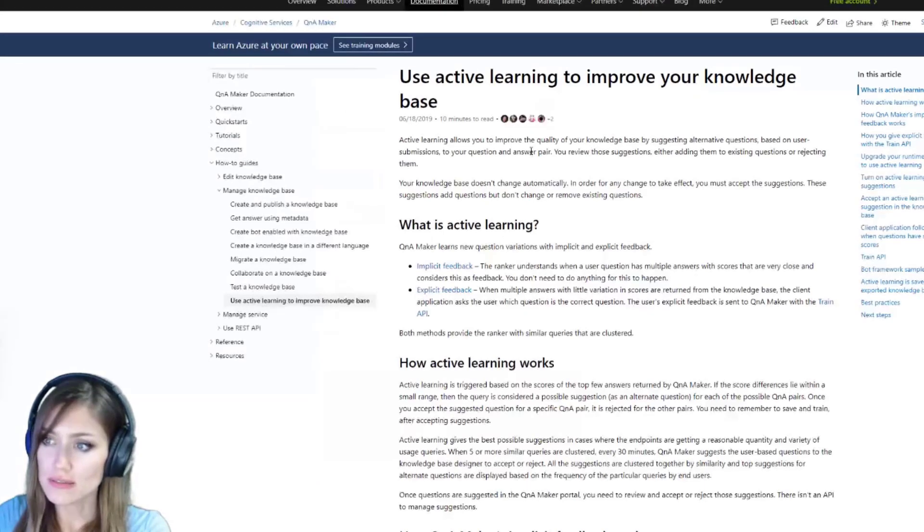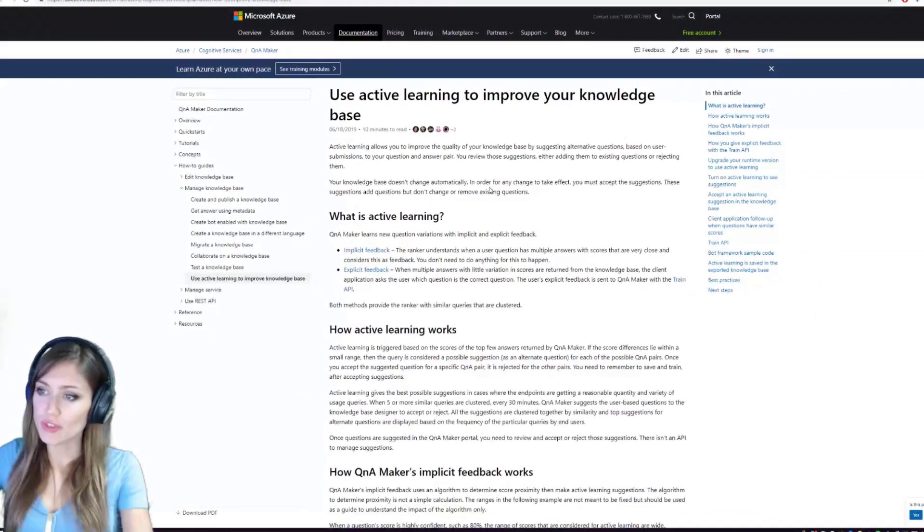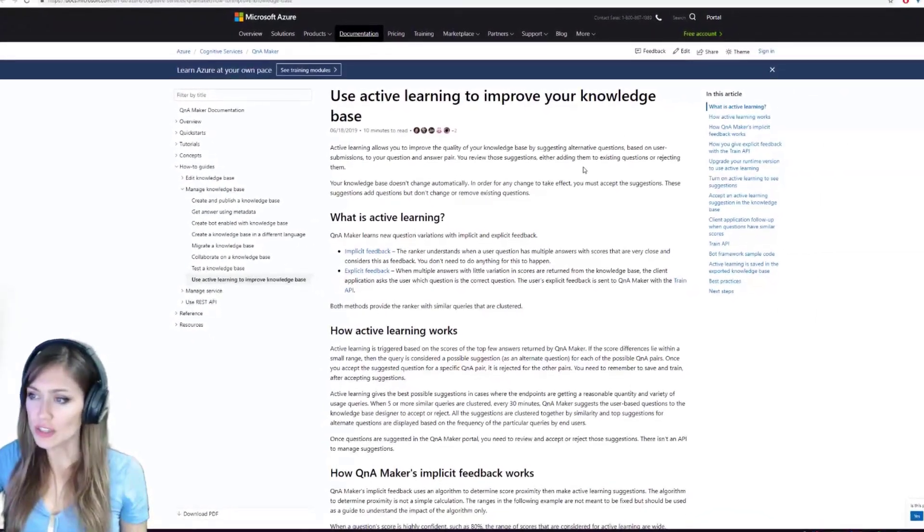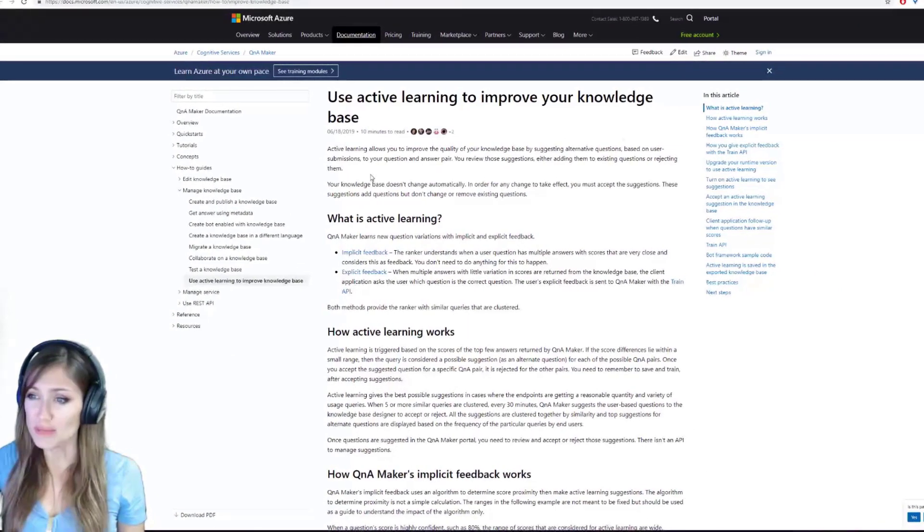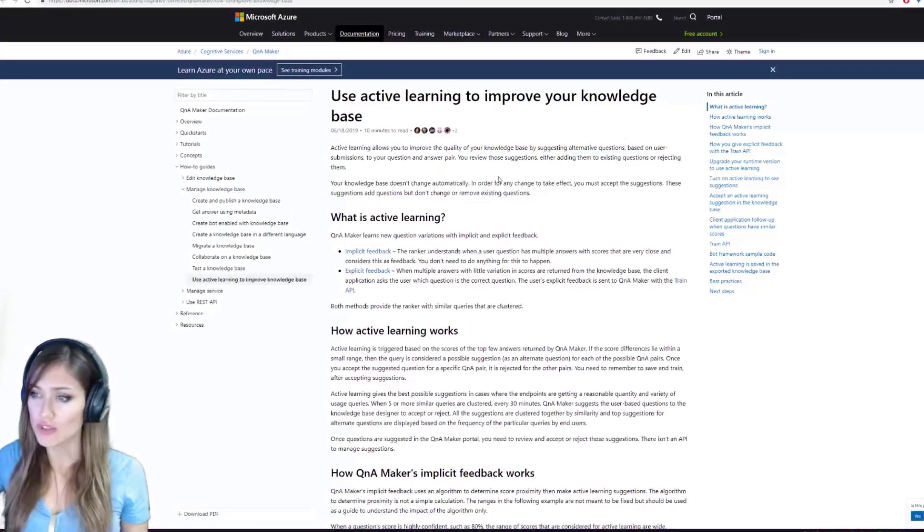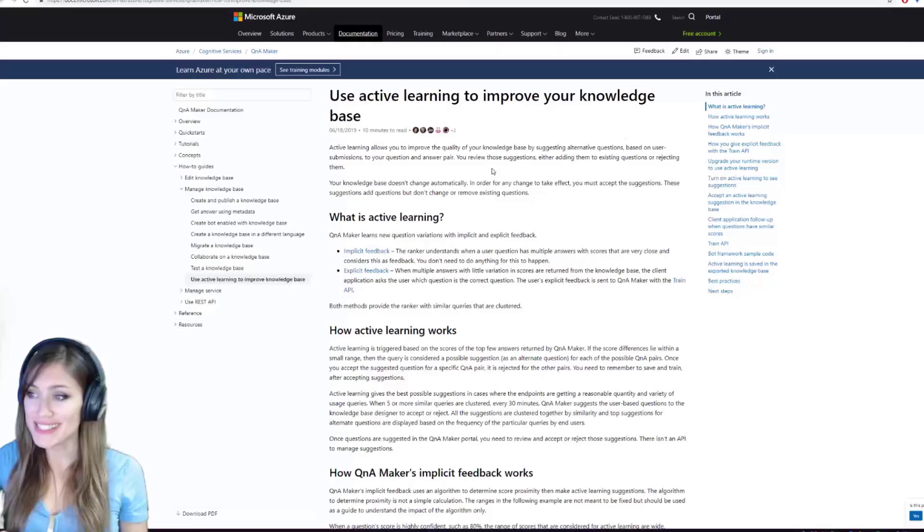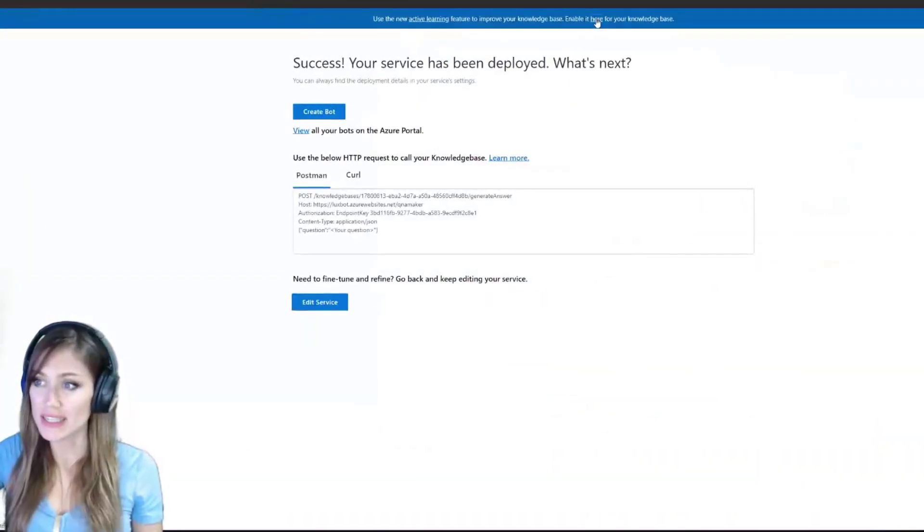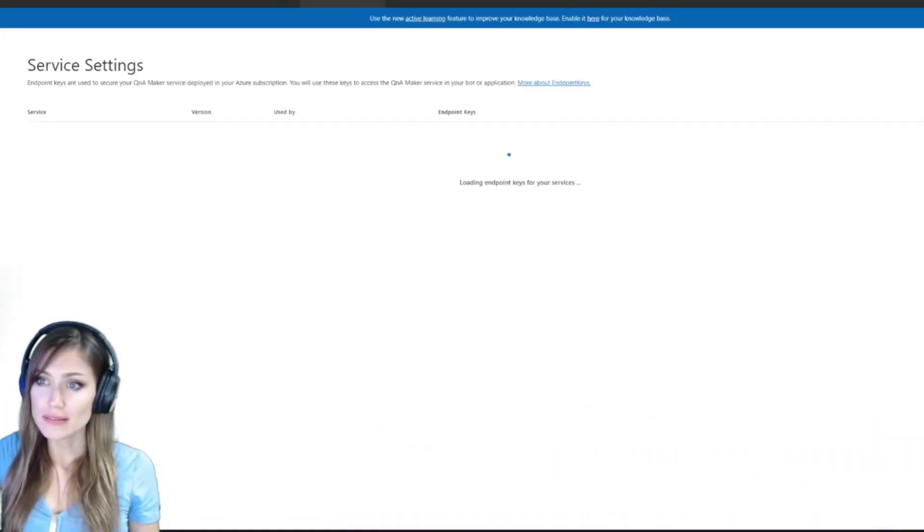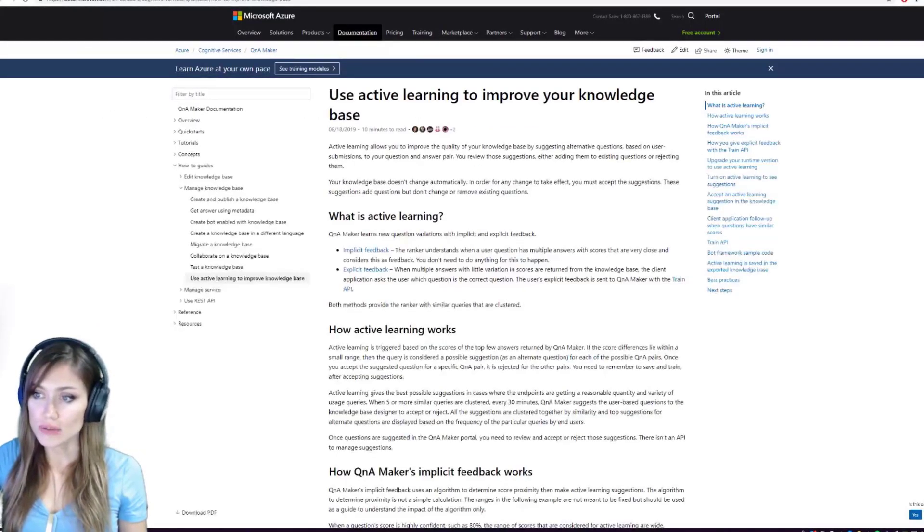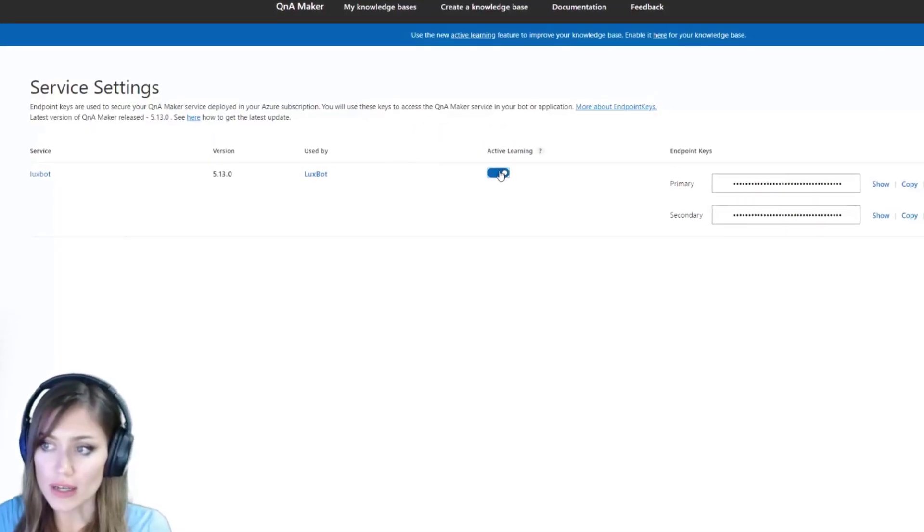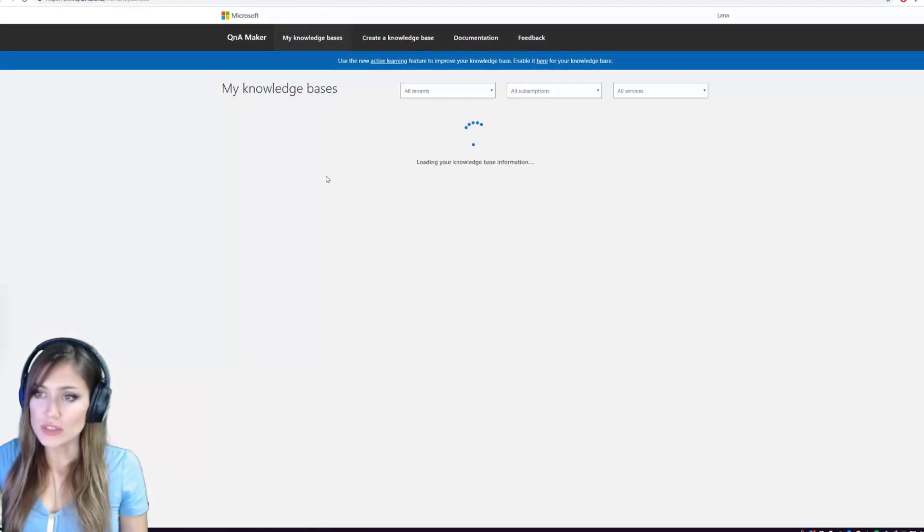Active learning allows you to improve the quality of your knowledge base by suggesting alternative questions based on user submissions to your question and answer pair. You review those suggestions, either adding them to existing questions or rejecting them. Yes, please. Enable it. That's cool. Active learning on, I hope that saves it.